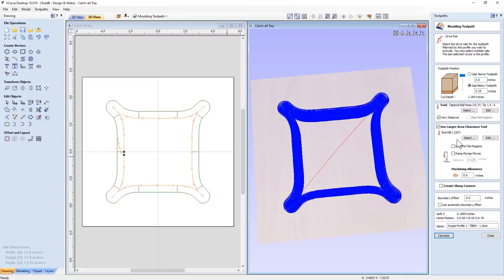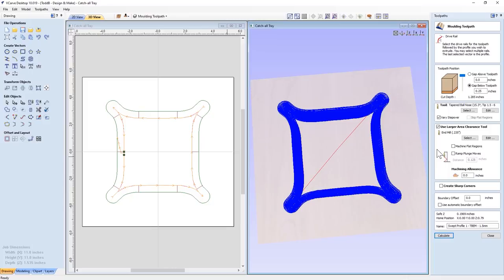We're going to use a tapered ball nose. We're going to vary our step over so we get a nice smooth edge to that. We're using an end mill, approximately a quarter inch end mill to clean out all the extra material before we go in with that tapered ball nose. We don't want to break that off. And that's important because again, the thickness of this material, if you don't have that in there, you're going to end up breaking your tool. So be very, very careful.